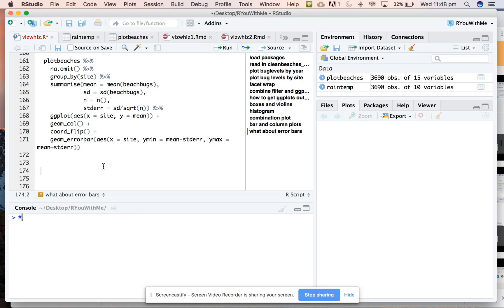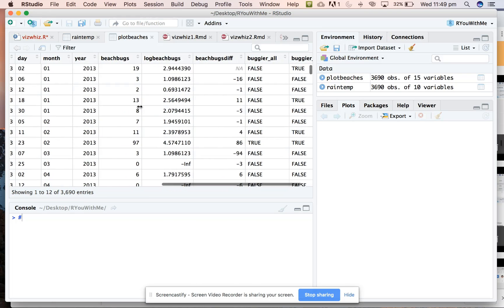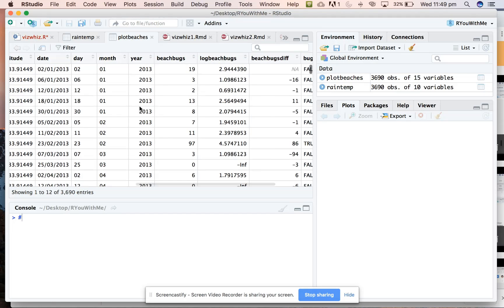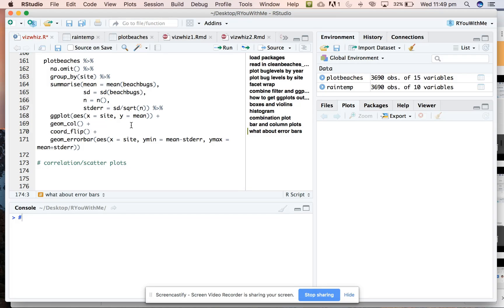Because our beaches data doesn't really contain two interesting variables that might be correlated, what we've done is put together some rain data and temperature data to look at whether some of the extreme values in the beach bugs data might be due to bad weather causing runoff into the ocean, or high temperatures causing beach bugs to thrive.